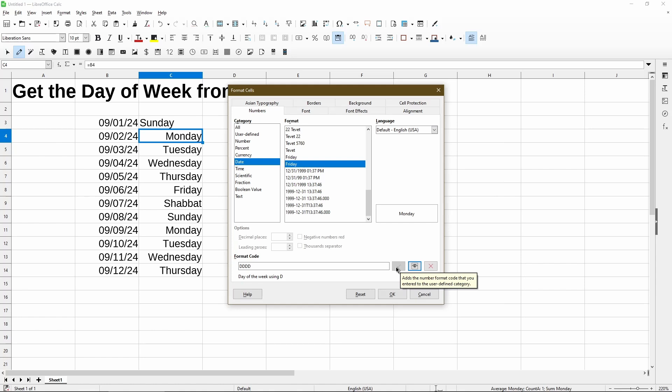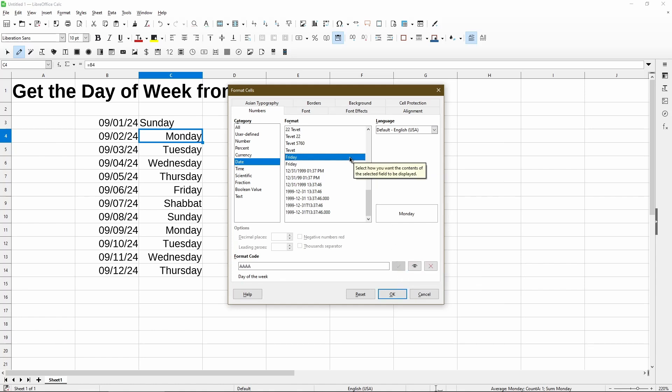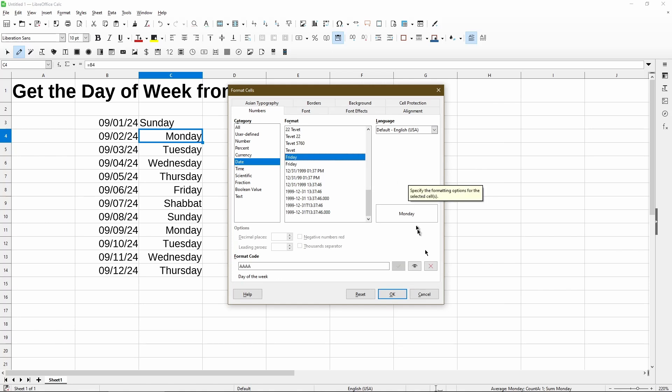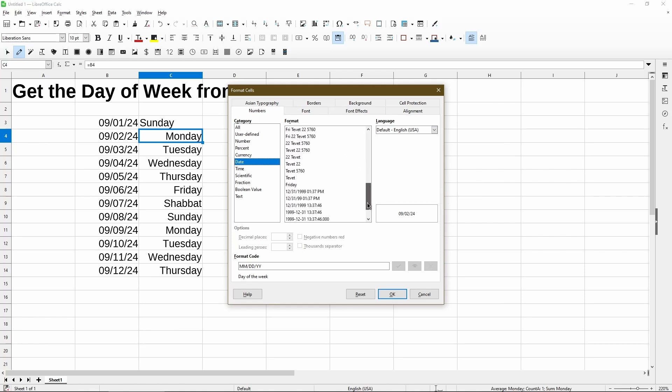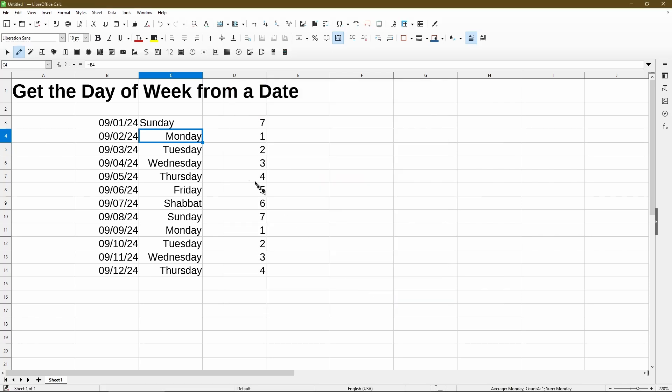And now we're back to the date category and we see both formats. The first one using A's and the second one using D's. So now I can actually delete the first one and now make sure to apply the one I just created. Okay.